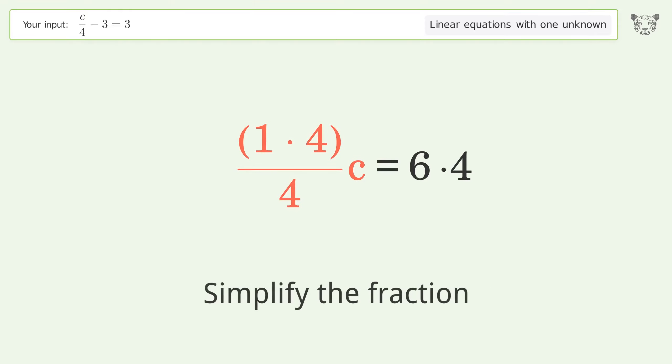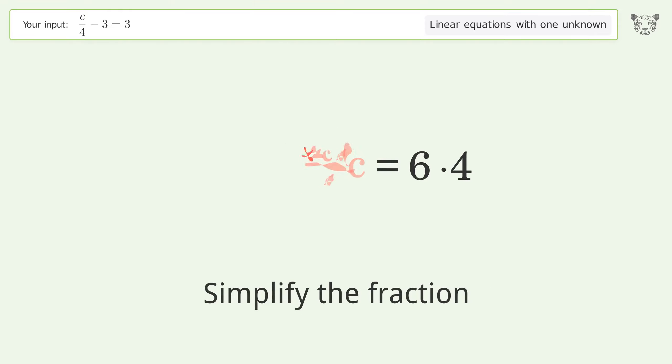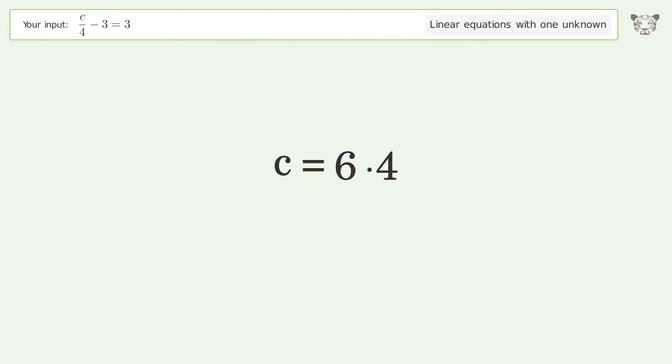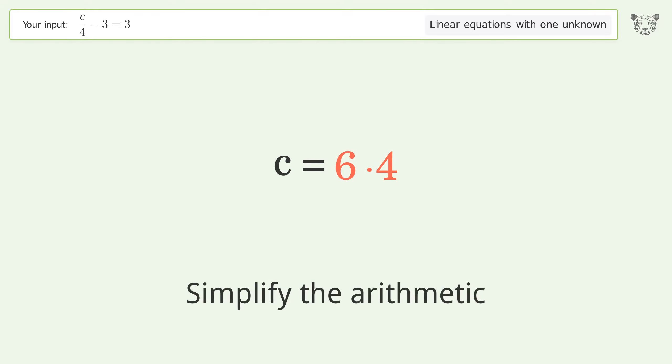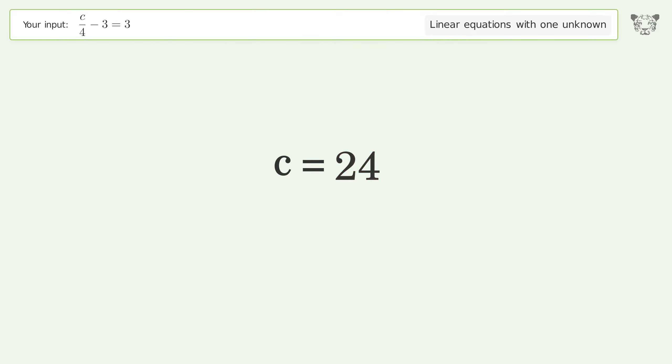Simplify the fraction, then simplify the arithmetic. And so the final result is c equals 24.